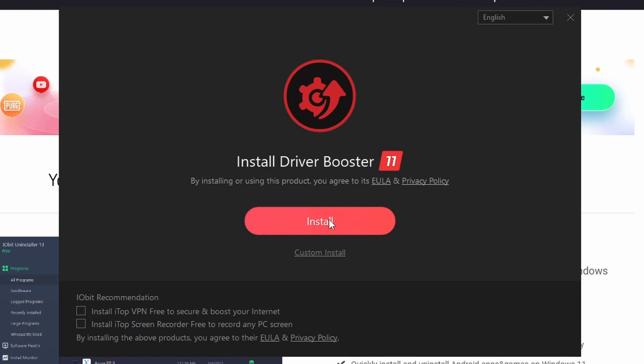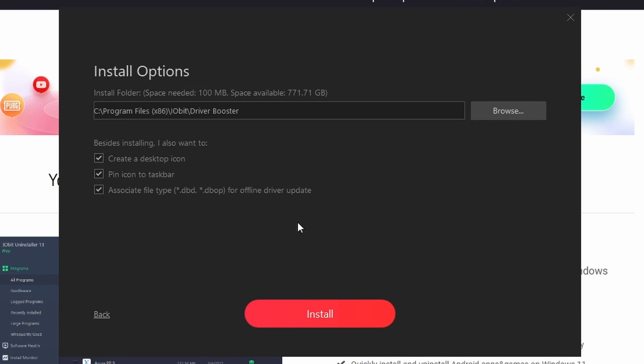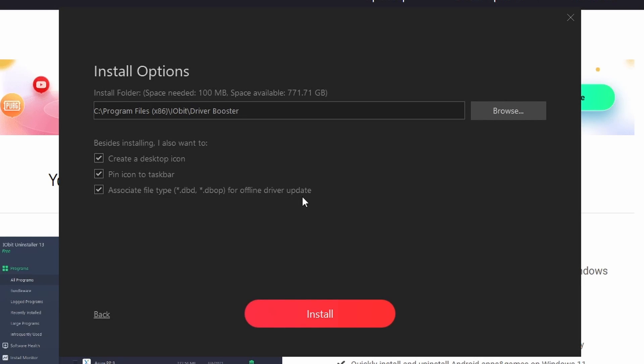The default location is fine for it to install at Program Files IObit Driver Booster. You get options for creating the desktop icon, pin it to the bar, and associating files for offline driver update. You want to leave all three of those checked. This one will make sure at the bottom that any Driver Booster files are actually opened in the Driver Booster application itself.